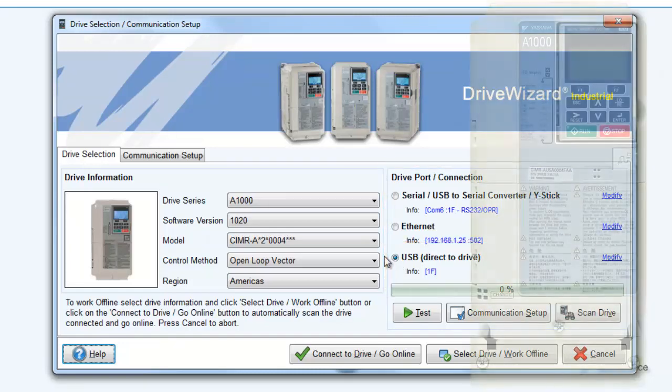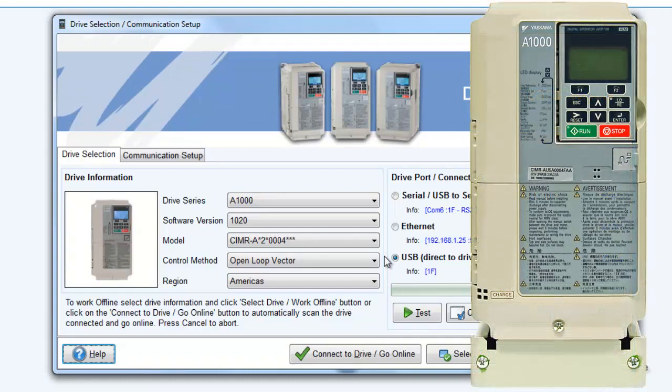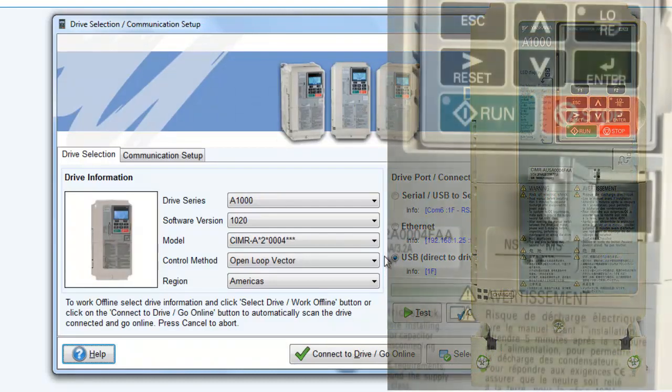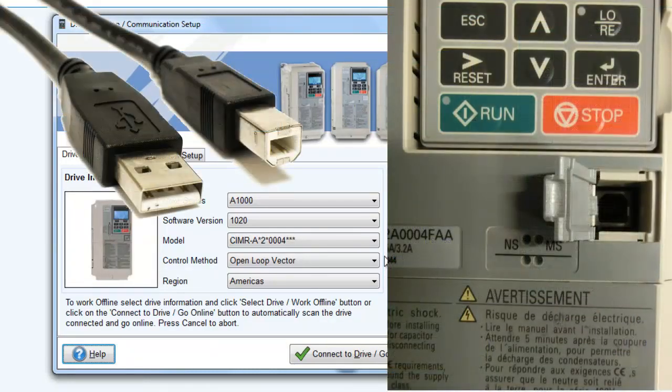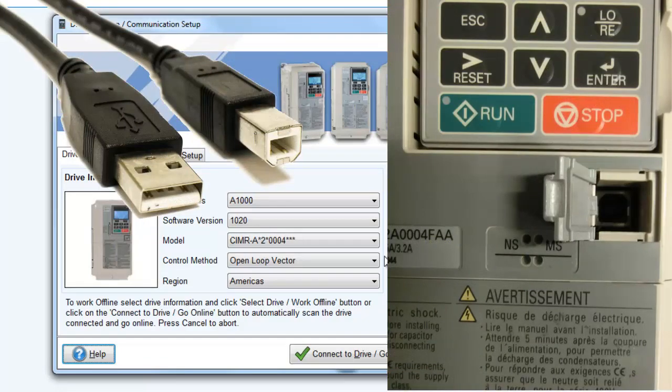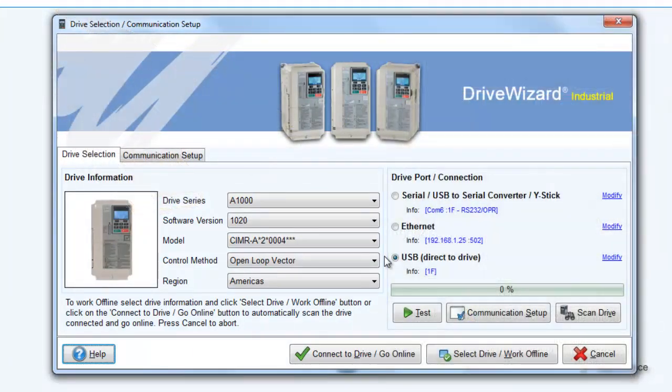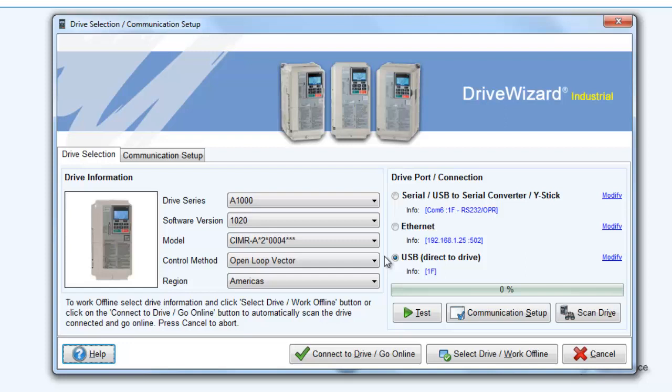Both the A and P1000 drives have a USB port built right into the control board. Any standard type A to B USB cable will work, and it will interface right to DriveWizard Industrial. Most people think of USB as always being a plug-and-play type of connection. The trick is that you do need to install the Yaskawa USB driver to properly connect to a drive. The driver itself is actually located in the DriveWizard Industrial folder. All you need to do is tell Windows where to locate it and then install it.